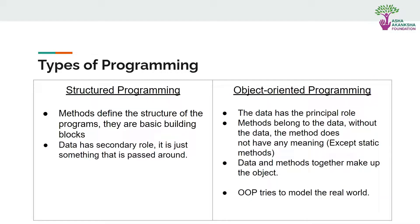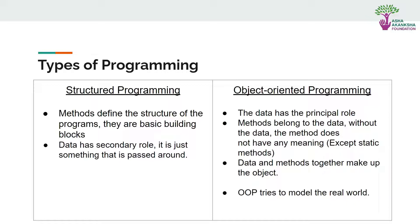First of all, there are two types of programming. They can be structured programming or they can be object-oriented programming. For structured programming, methods basically define some methods for the structure and they are the basic building blocks.